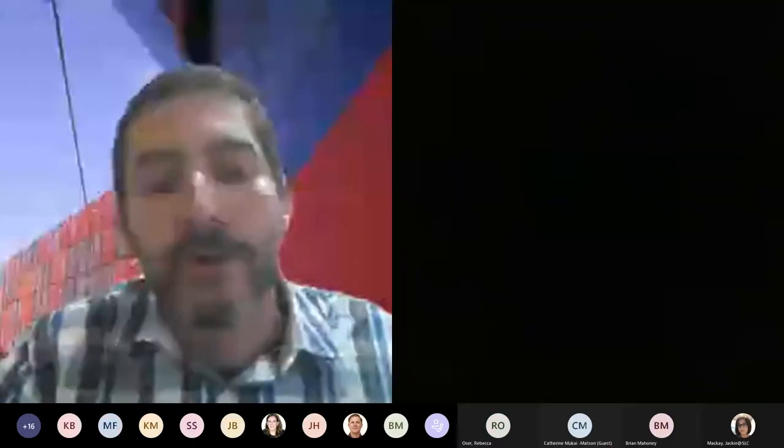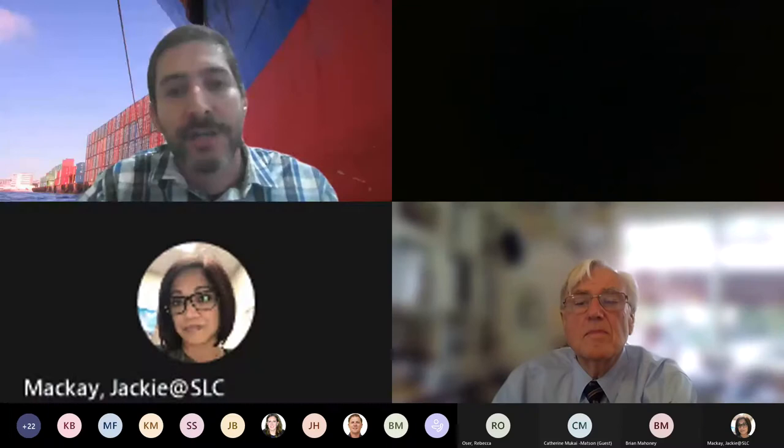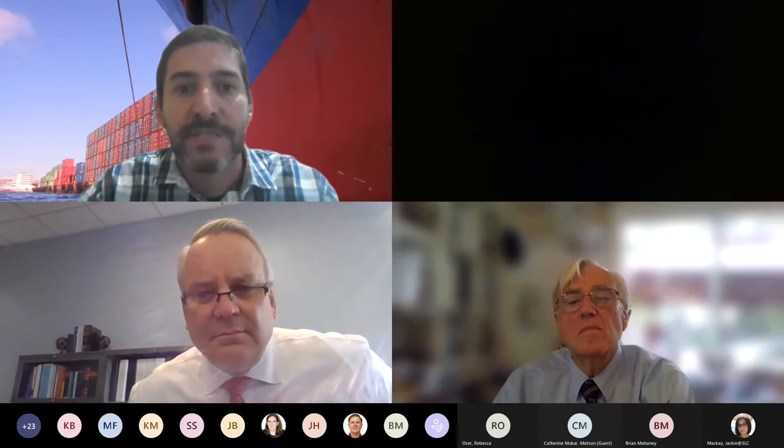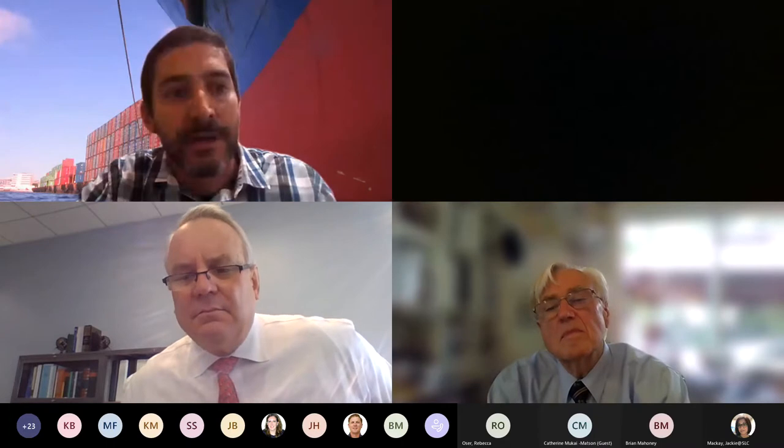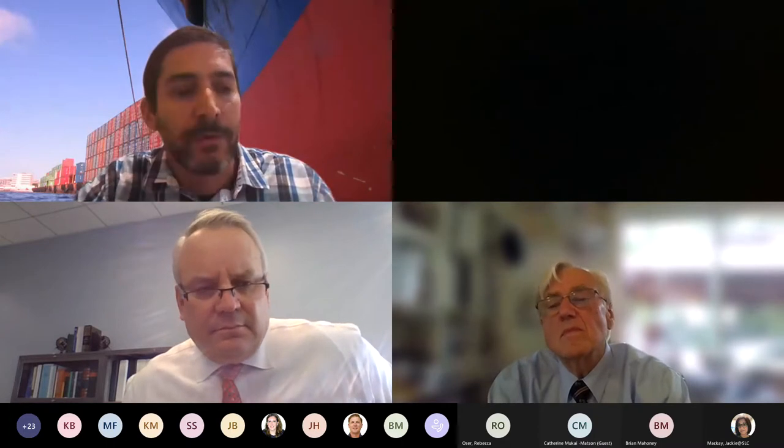Welcome everyone to our webinar and demonstration today to walk through how to complete and submit the annual vessel reporting form through our MISP.io web-based platform. I'm Chris Sciani, acting manager of the Marine Invasive Species Program, and joining me today is another member of our team. I'll kick it over to Jackie right now to introduce herself and talk about what we're going to do today.